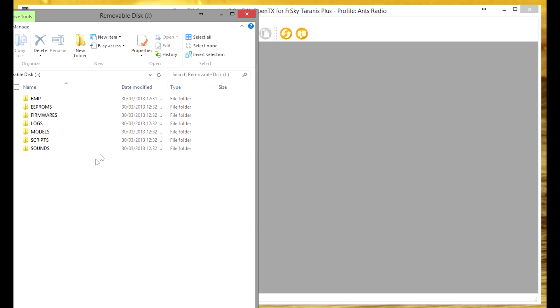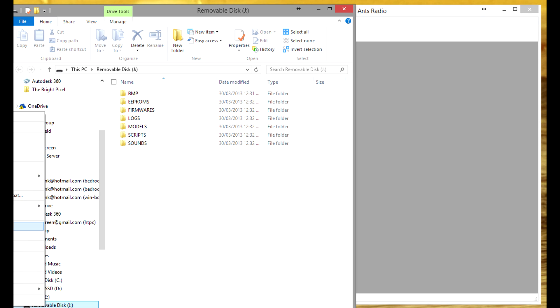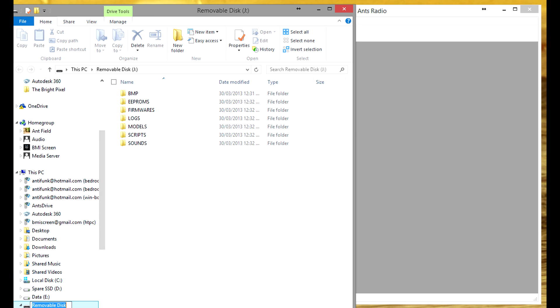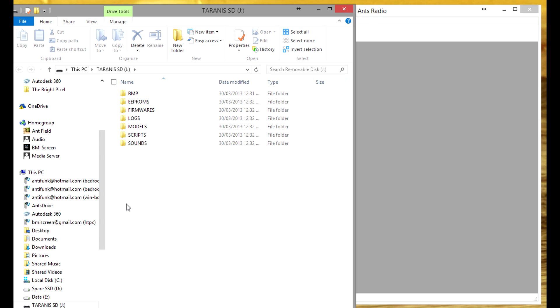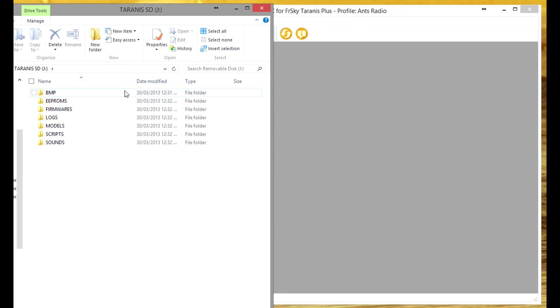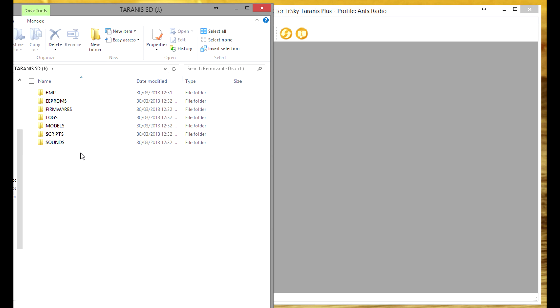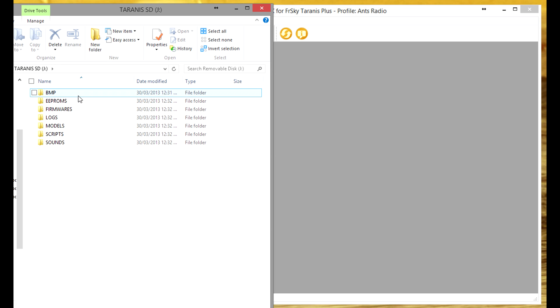Now the other one is this removable disk and if you want to you can rename that to Taranis SD and the reason I'm calling it Taranis SD is because I don't want to confuse it with the Taranis system one that I was just showing you. So on here is basically all the paths for everything that's called by the Taranis when it's loading up scripts and bitmaps and things like that.